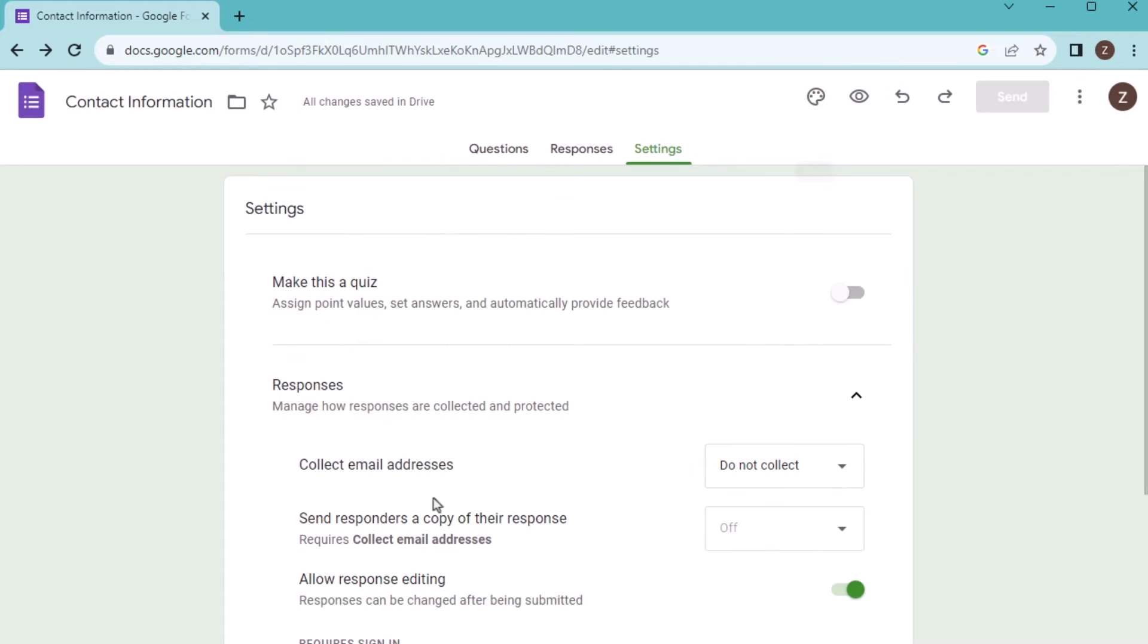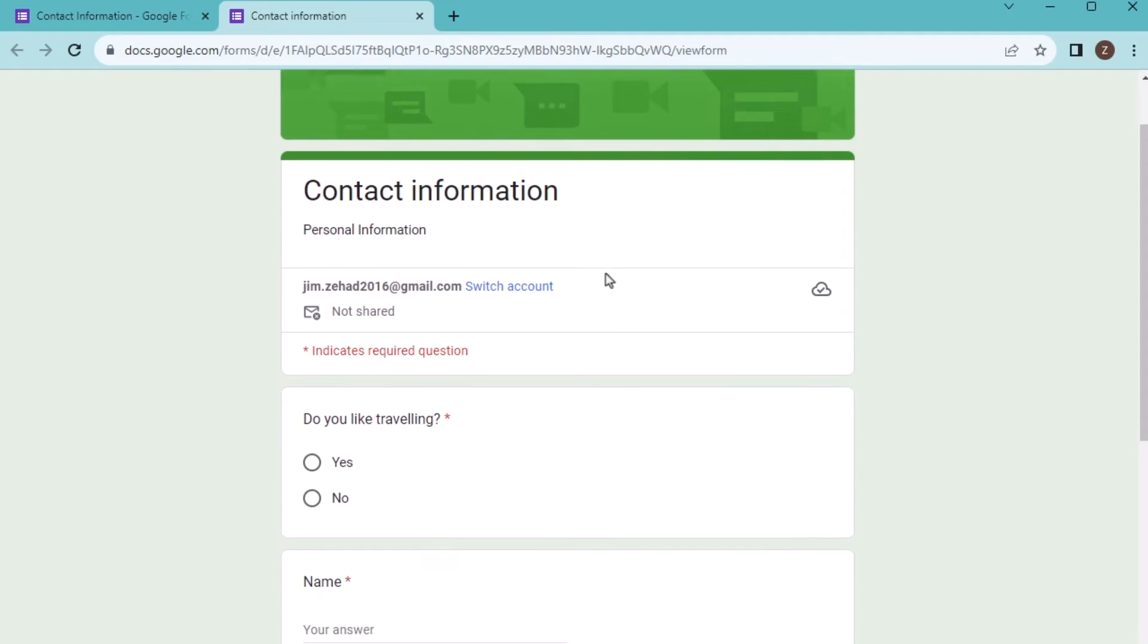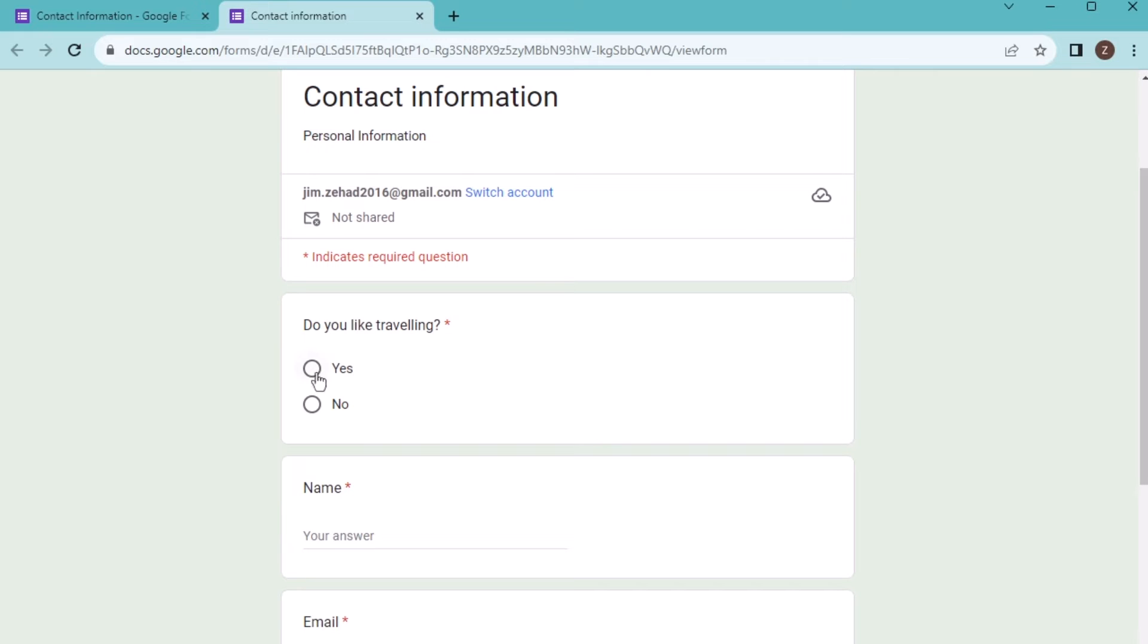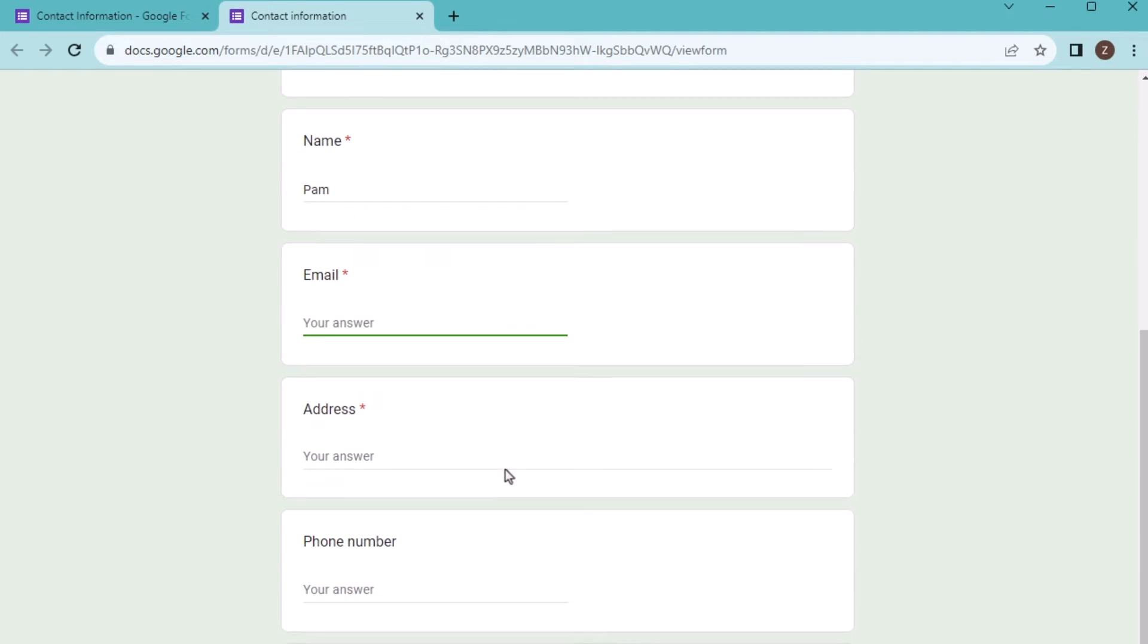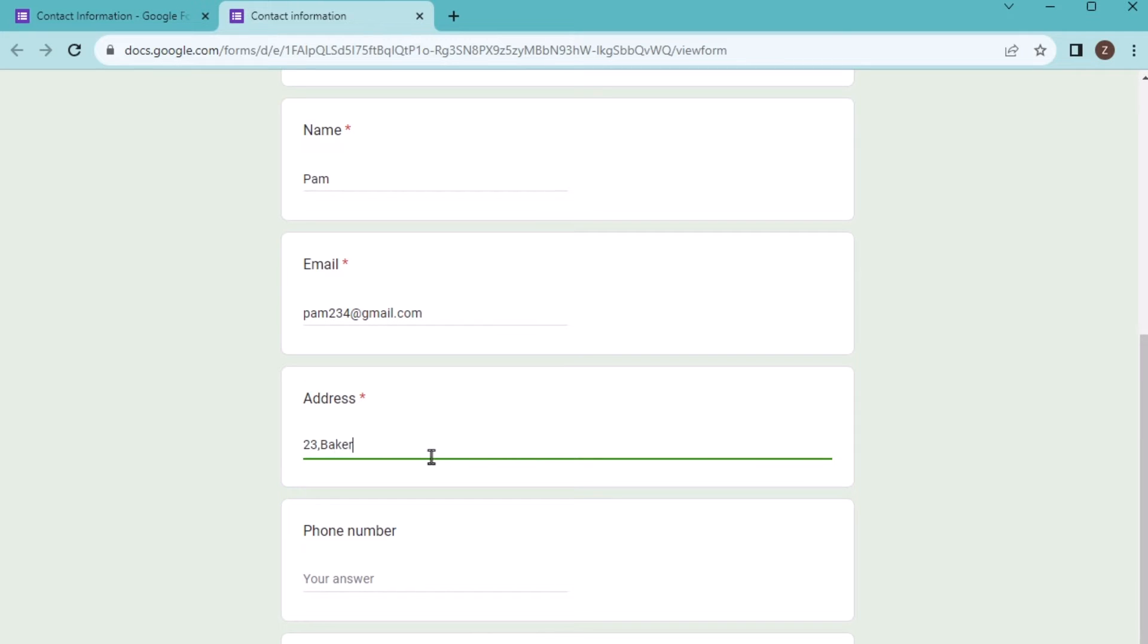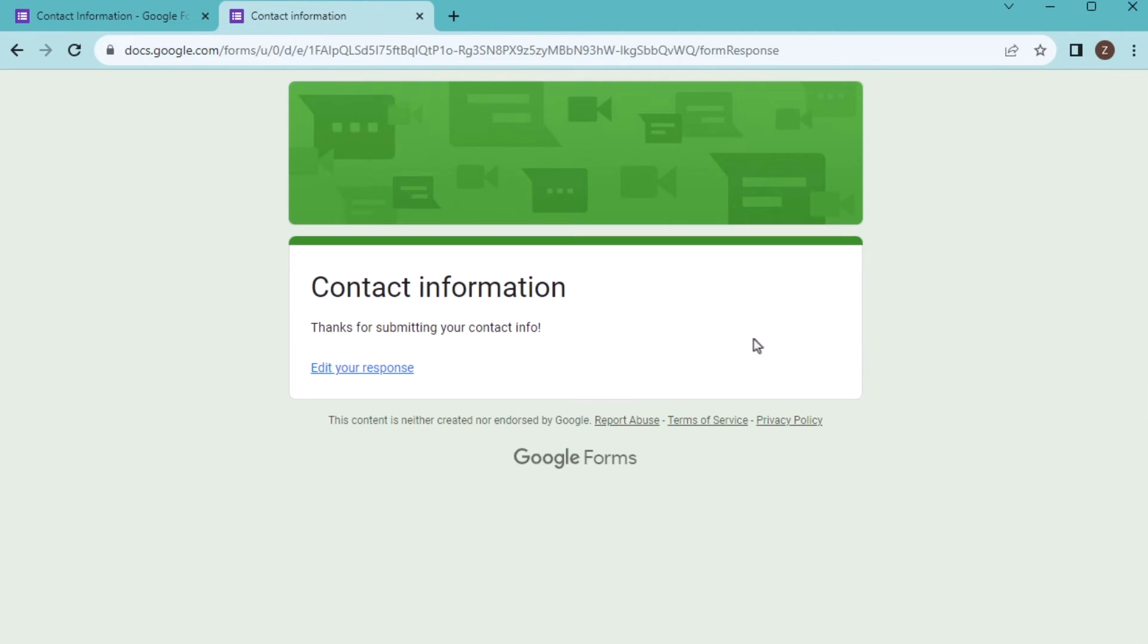Let's see whether it's working or not. Go for the preview. Yes, it's showing the traveling question. Then we have the name. Suppose we have Pam. Then write down the email pam@gmail.com. Go for the address 23 Baker Street, and then we have the phone number. Now there is no comment. Let's submit it. Click on the submit button to get the response here. Like this, you can take many responses from other people also.